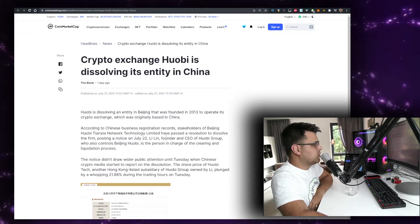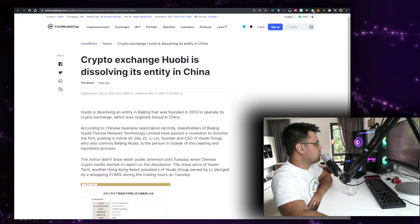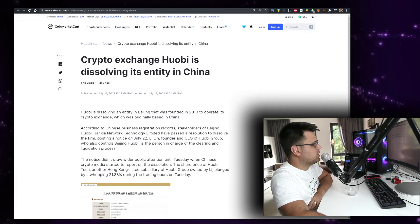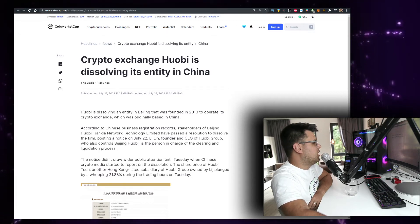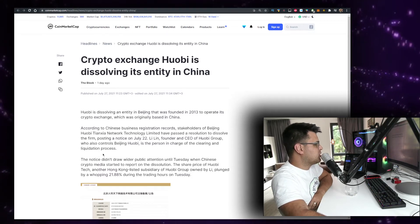Li Lin, founder and CEO of Huobi Group, who also controls Beijing Huobi, is the person in charge of the clearing and liquidation process.